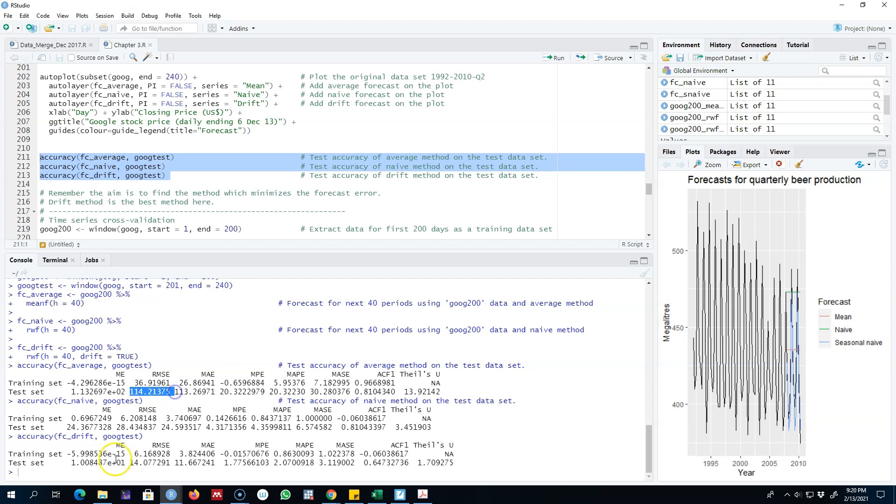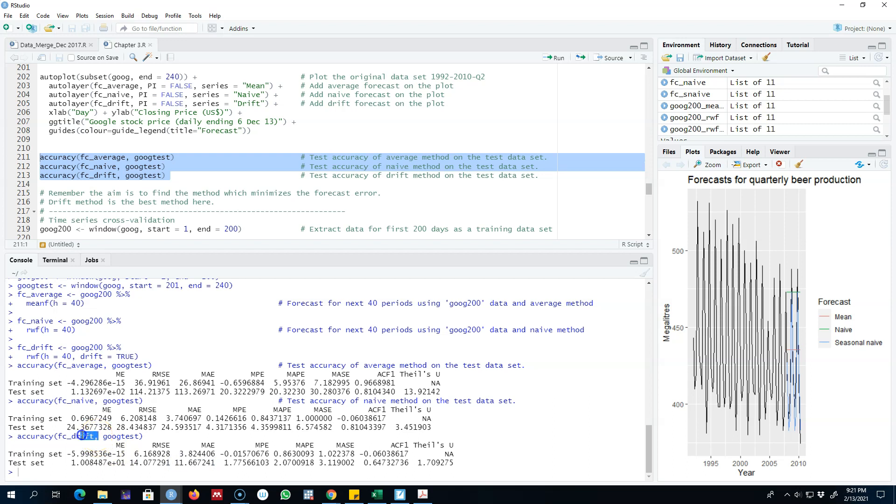So again, let's look at the root mean squared error. The drift method in this case is giving us a minimum error, which is 14.07. Even if we look at other errors, for example mean absolute error, this error is minimum for the drift method as compared with the other three methods.